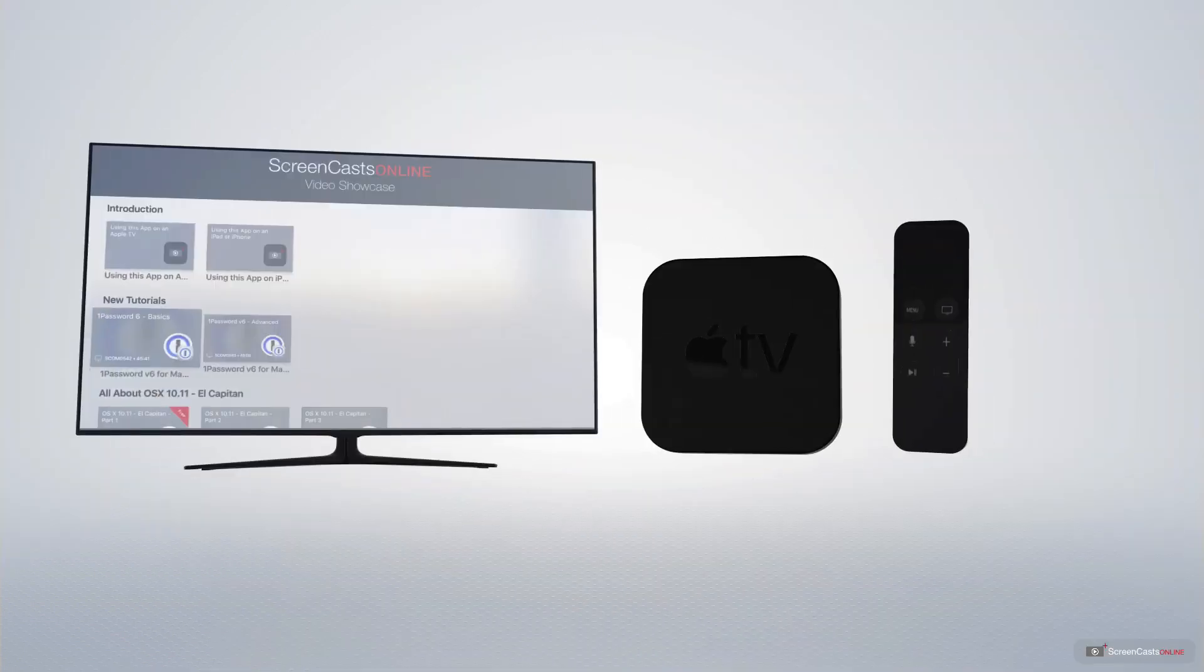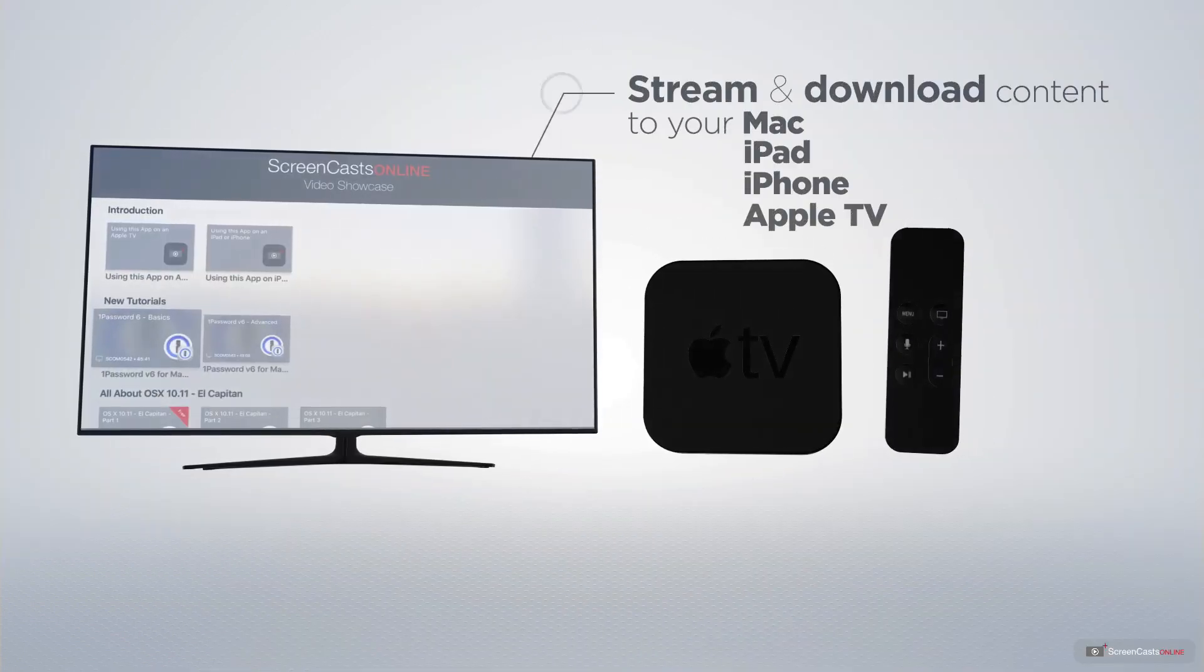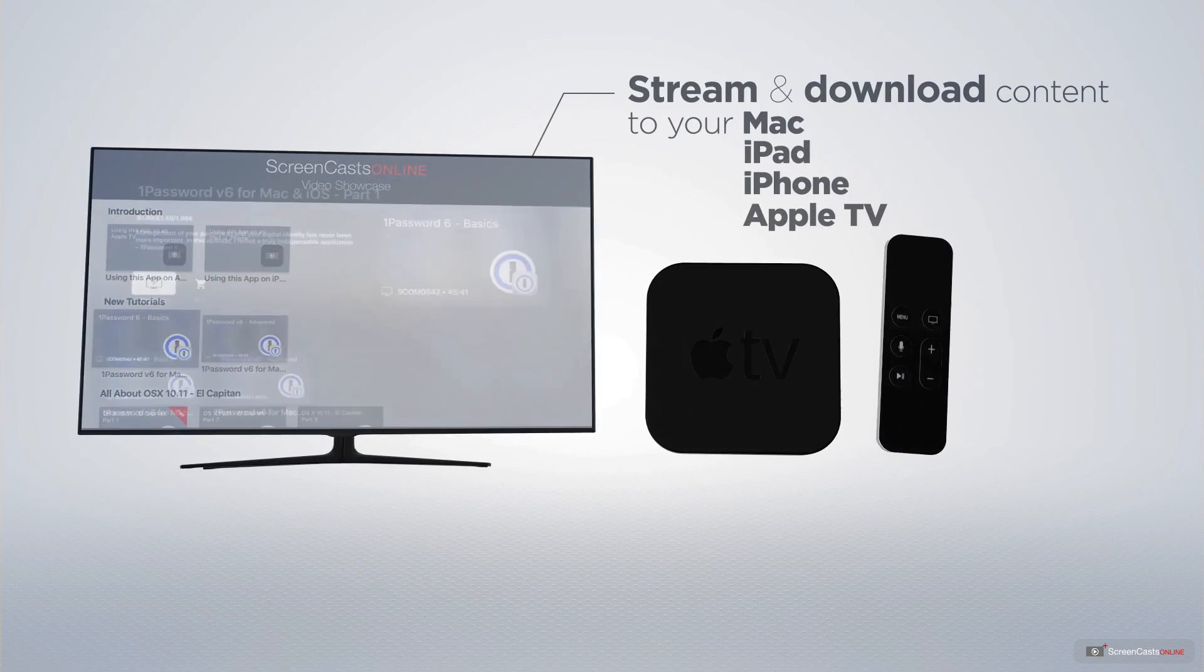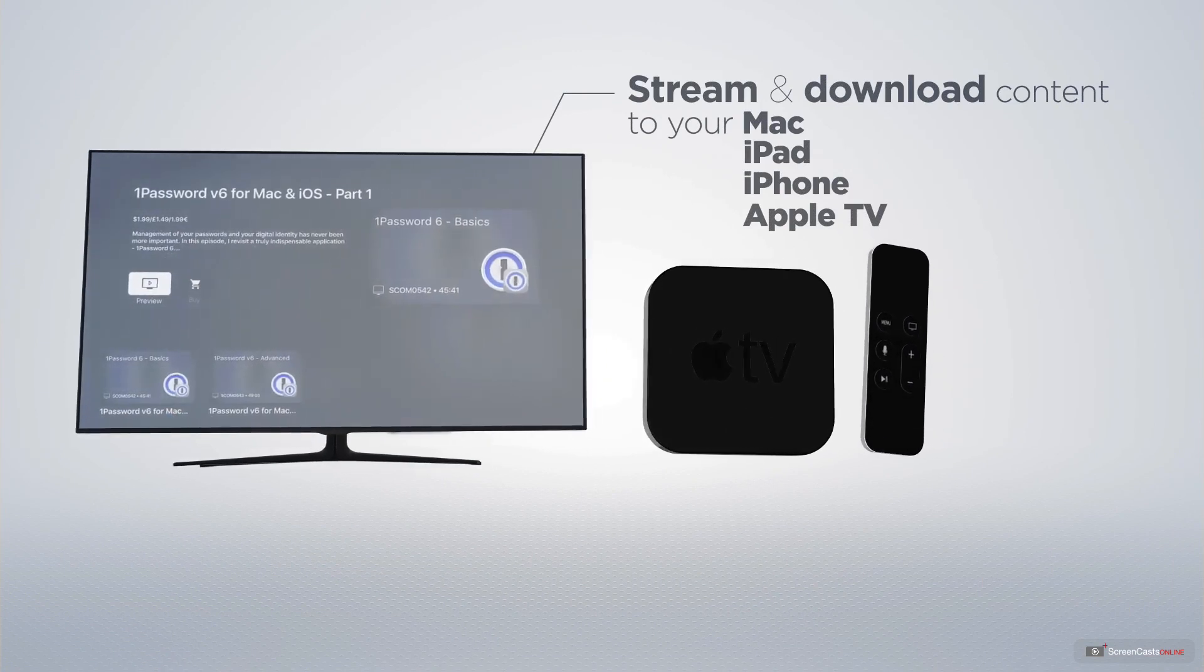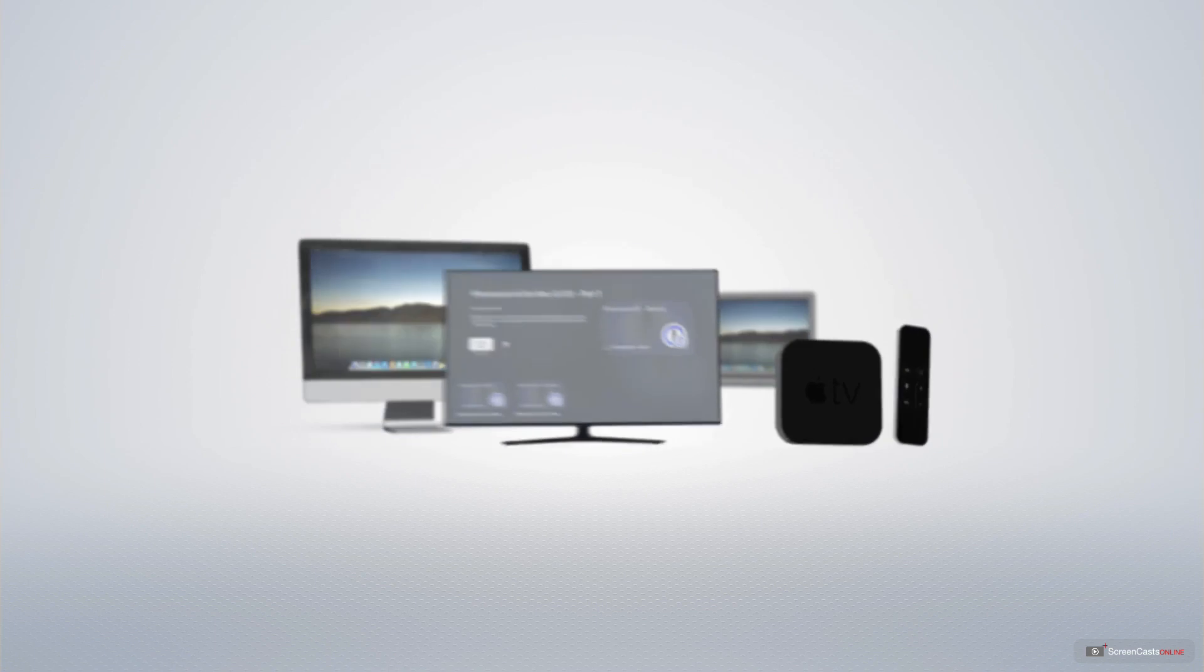You can stream and download all of our videos on your Mac, iPad and iPhone, and even your Apple TV, using the members-only ScreenCastsOnline Apple TV app.